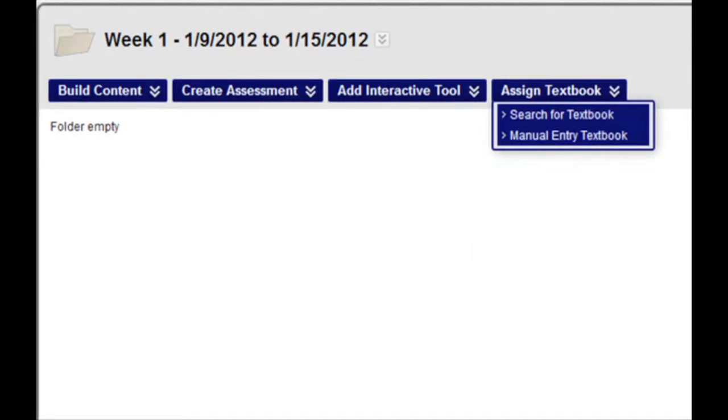Finally, the Assign Textbook menu gives you the ability to post information about your course's textbook right on Blackboard in your course shell. This can be done by searching for the book or by entering its information manually.